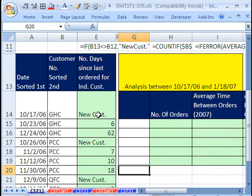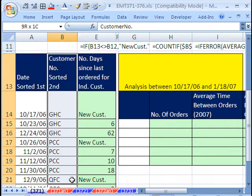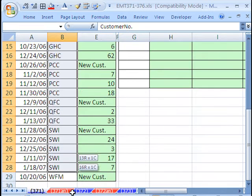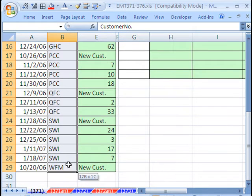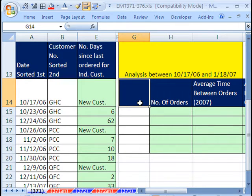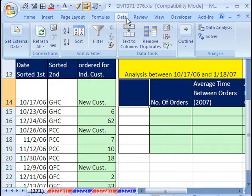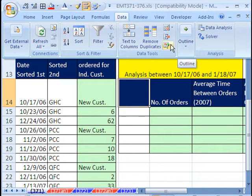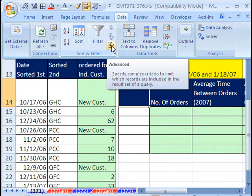So the next thing we need to do is we need to take this column right here and extract a list of unique items. So I'm going to come over here, and I'm going to go to Advanced Filter Data, Filter.